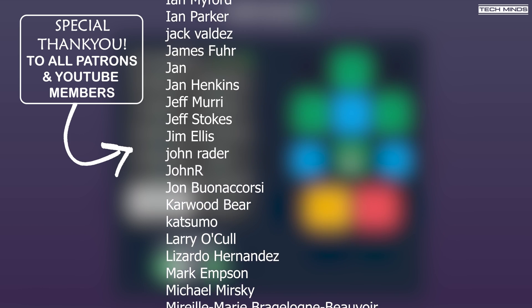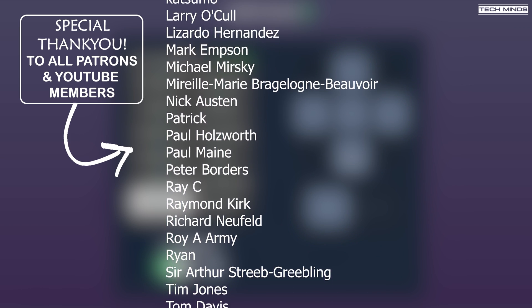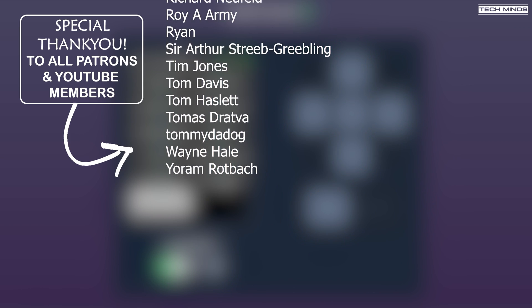Anyway, guys, hope you enjoyed the video. Hope you've learned something. And until the next video, stay safe. Thanks for watching.